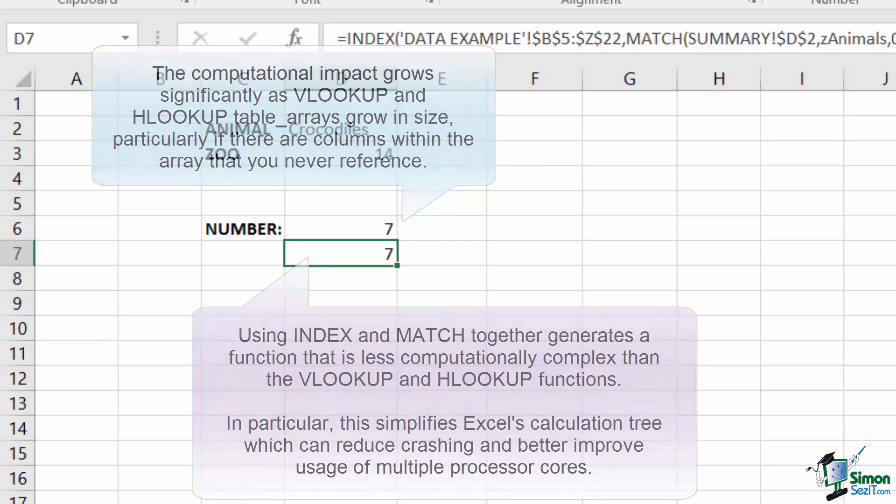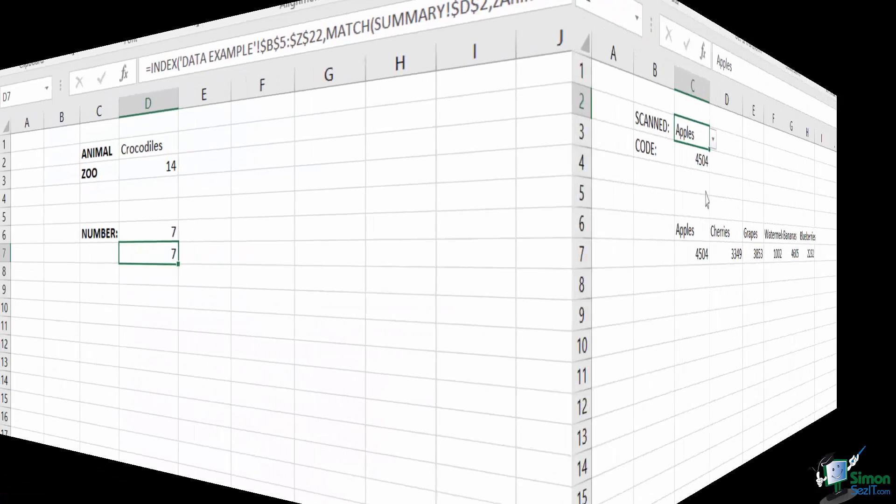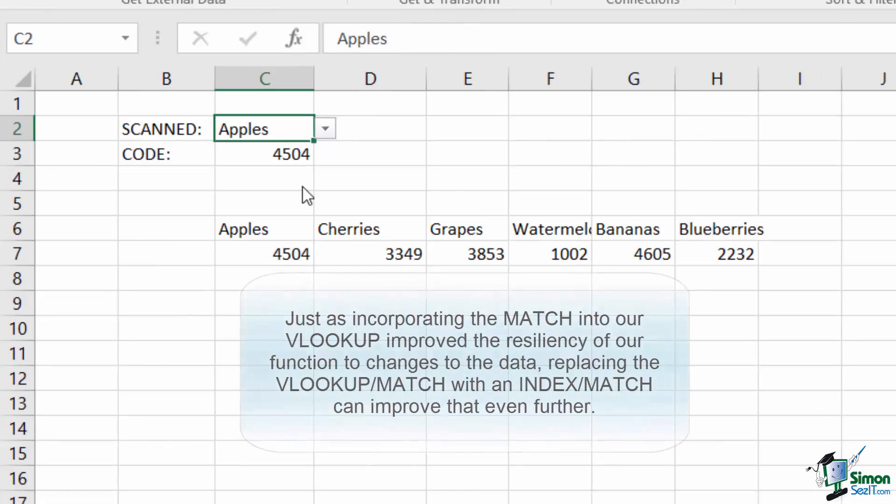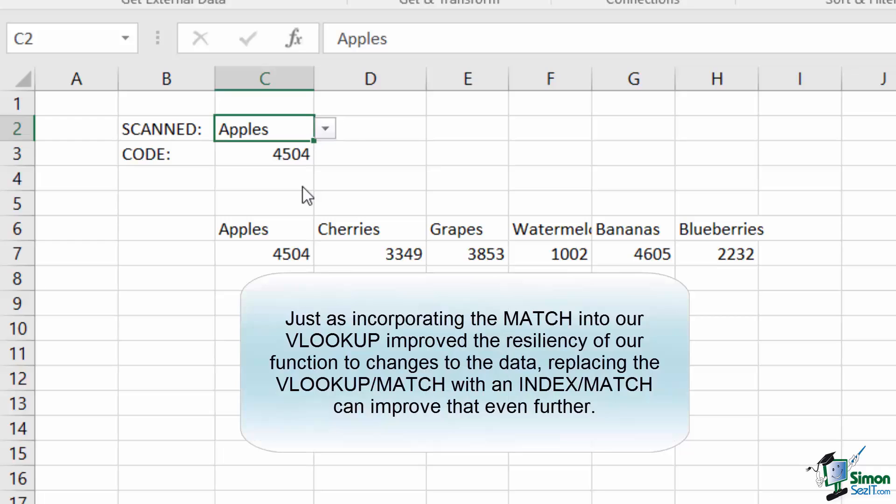Anyhow, let's get back to the function itself. Any combination of VLOOKUP or HLOOKUP functions can be replaced with an INDEX plus MATCH combination function. In many cases, this can provide improved resiliency in addition to improved performance.